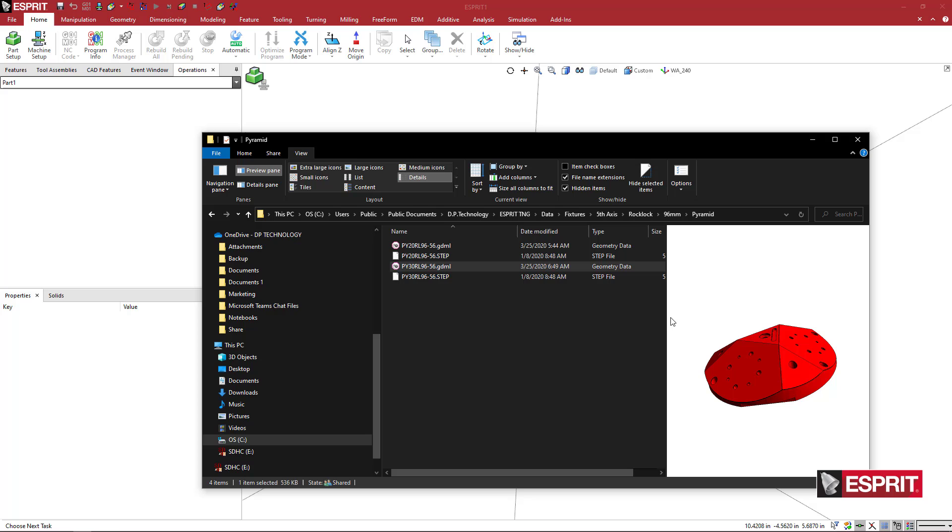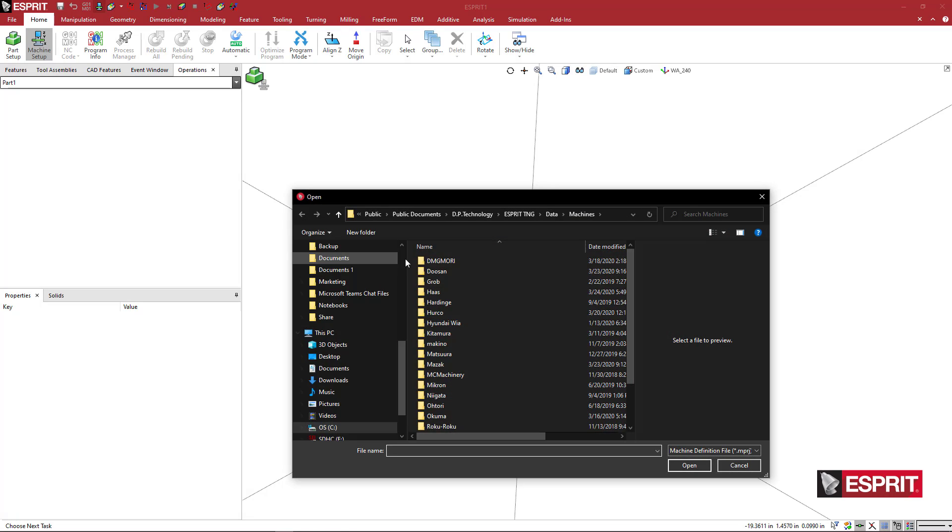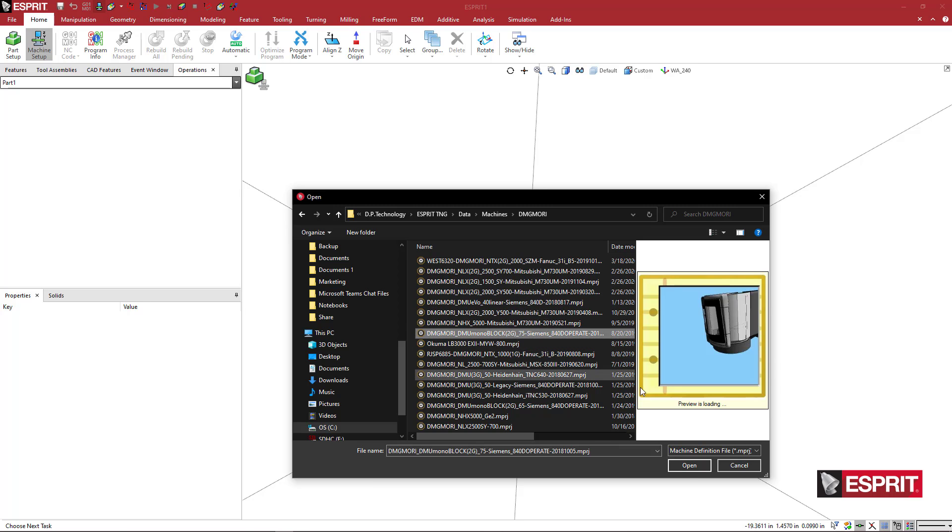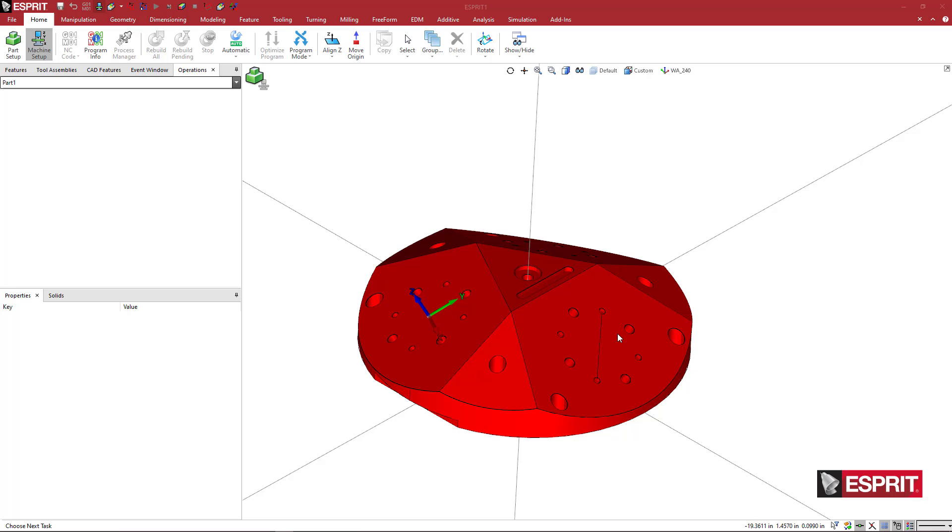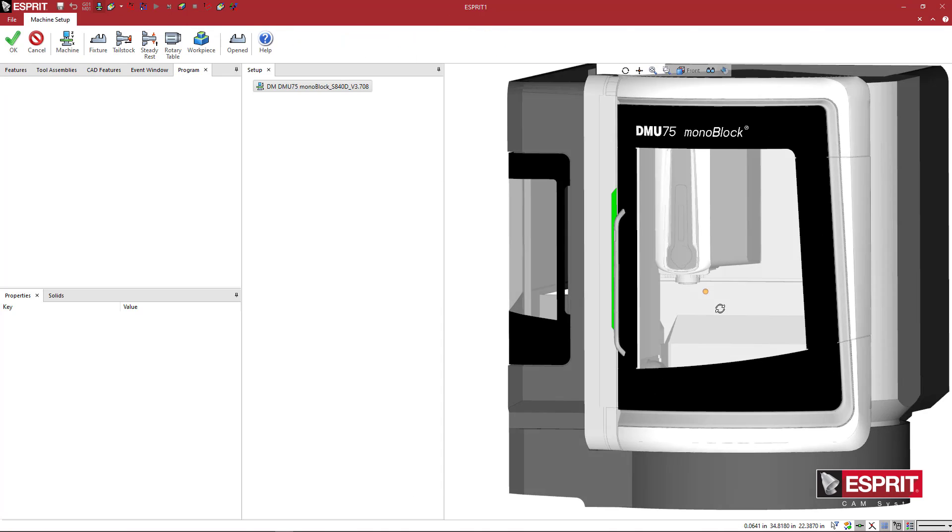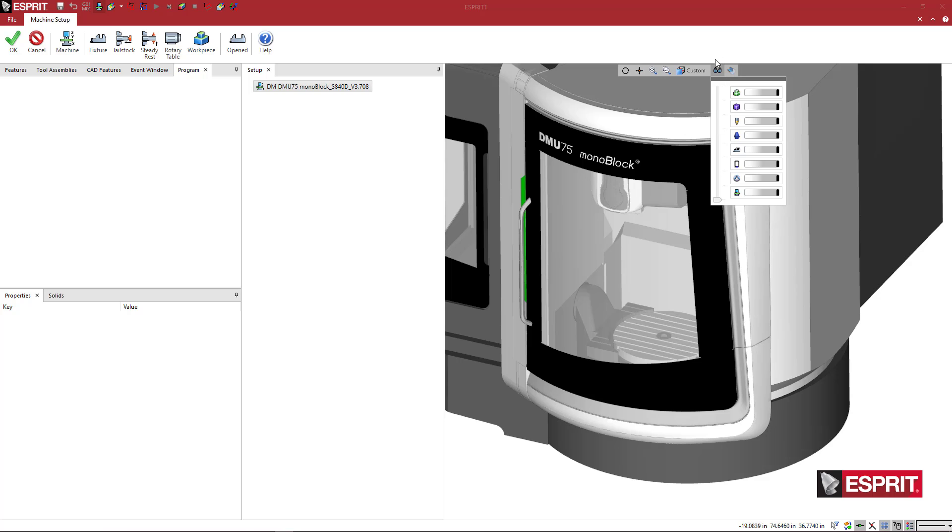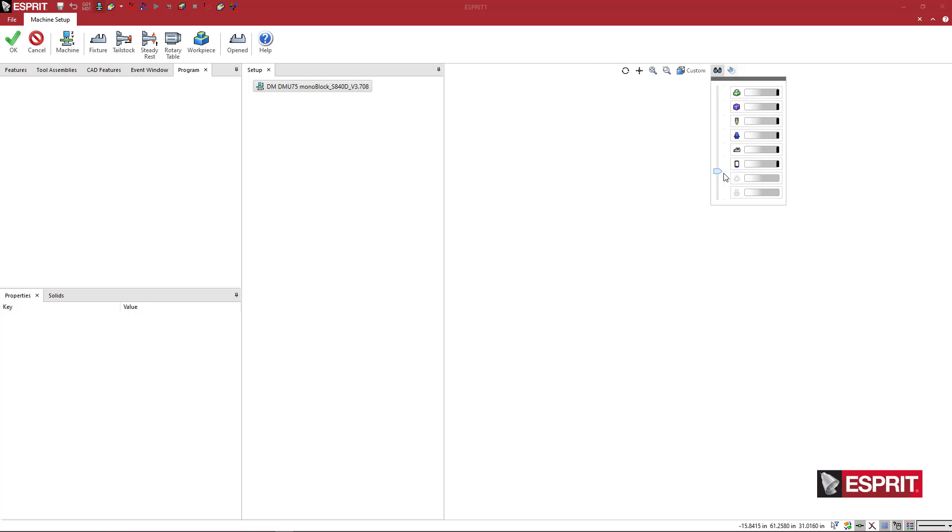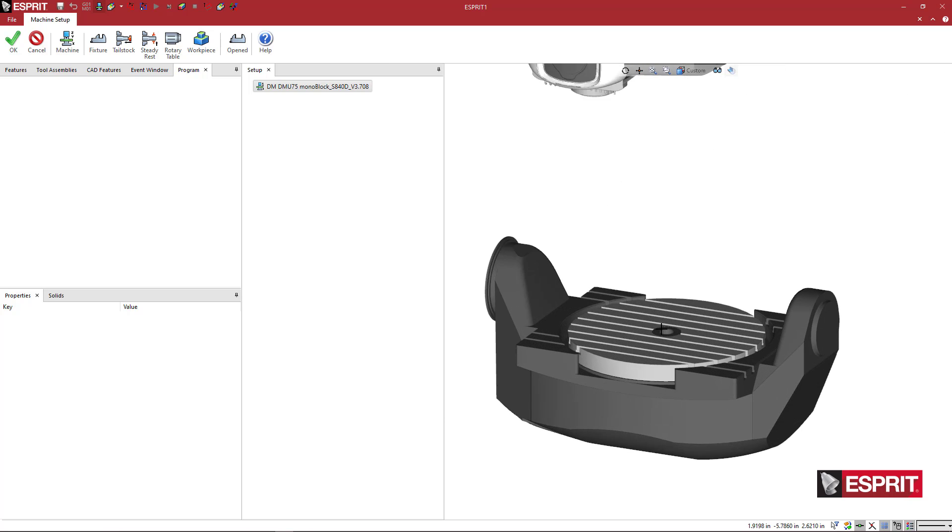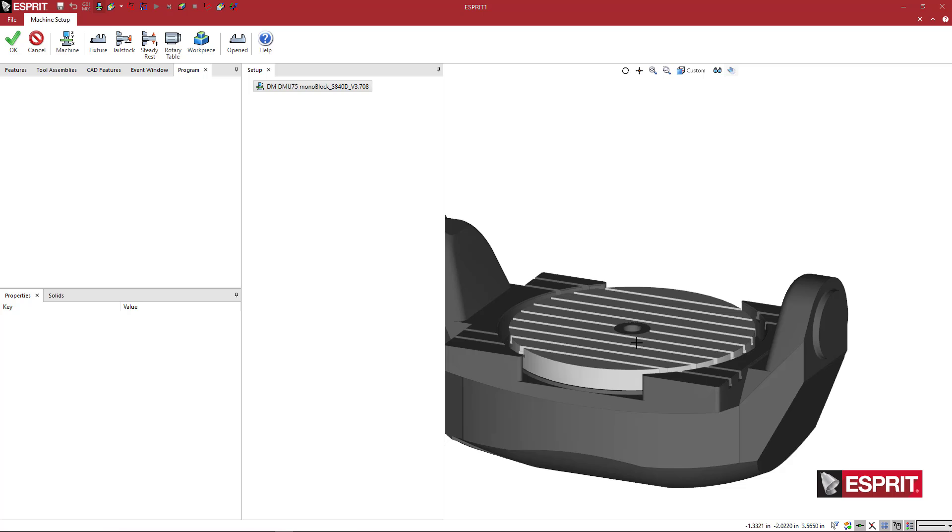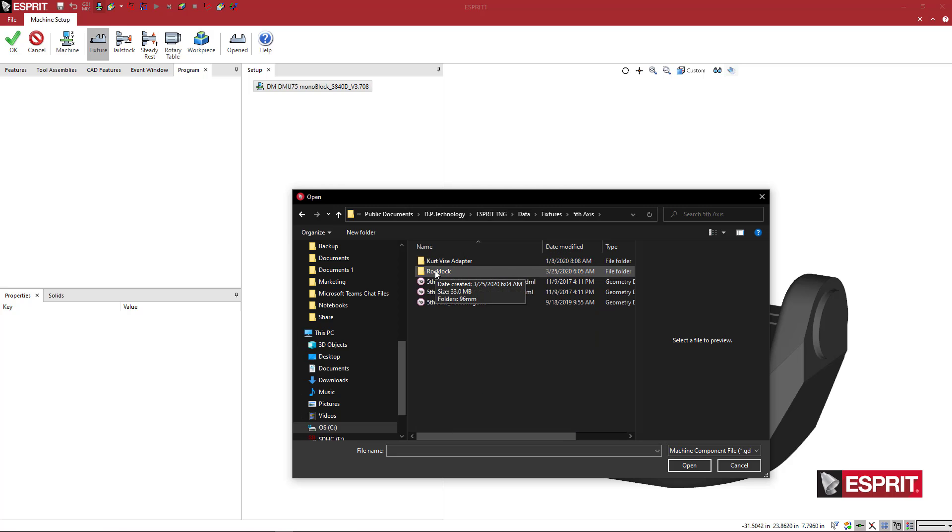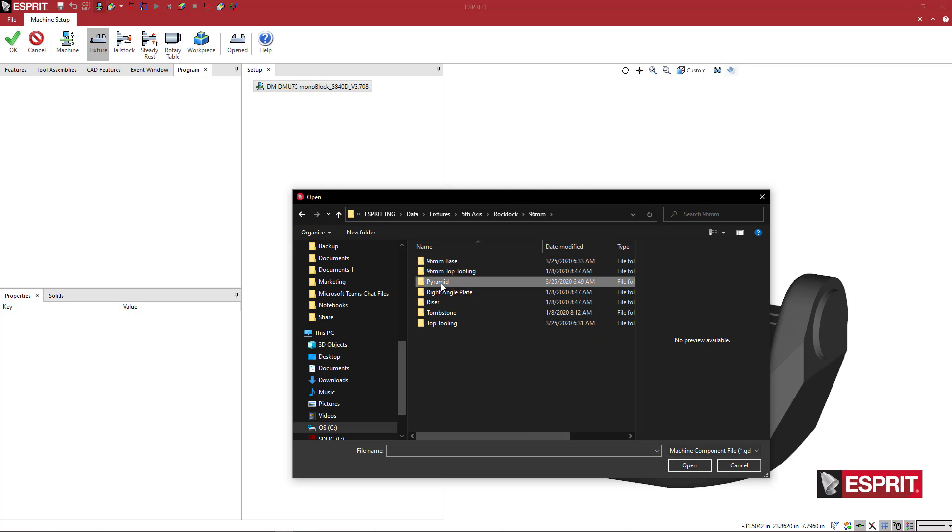I'm going to load a machine. We're going to come to machine setup. Let's find a five-axis mill. This looks like a five-axis mill. The machine comes in, I'm going to come here to masks. You can slide this bar up to turn different components on or off. I'm just going to slide it up one notch so that I don't see the machine sheet metal. On the machine here, once it loads up, I could just come here to fixture and we'll go to our fifth axis rock lock 96 millimeter pyramid.